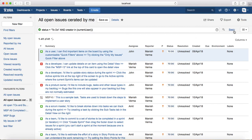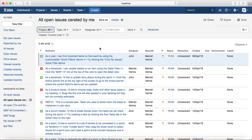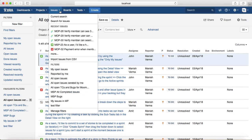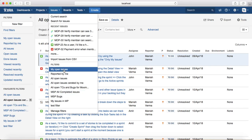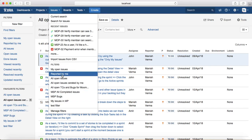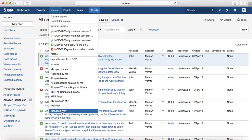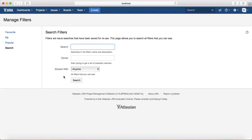Once you have created and saved filters, you can see all those filters under the Issues tab. Click on it and you'll see the Filters option, listing all the filters you have created. To manage them, click on the Manage Filters link.